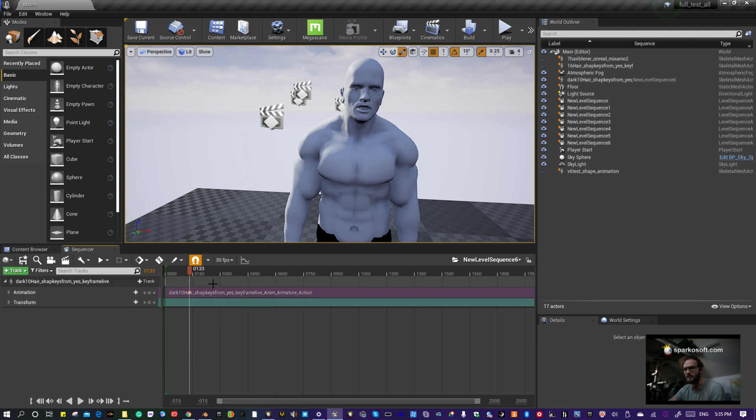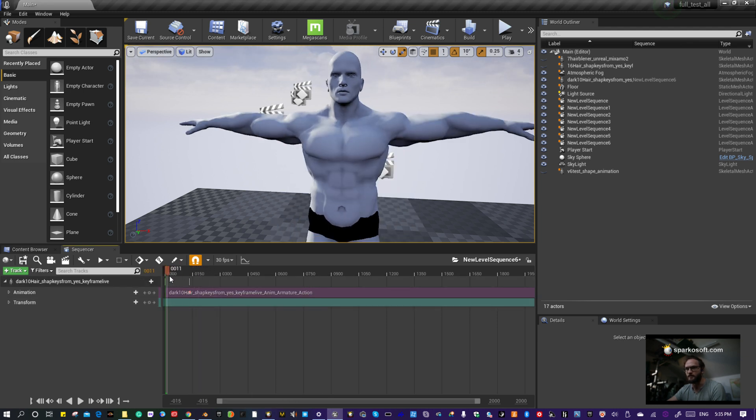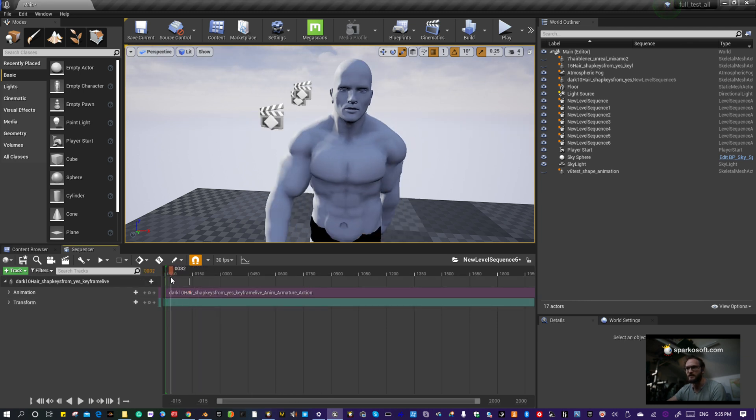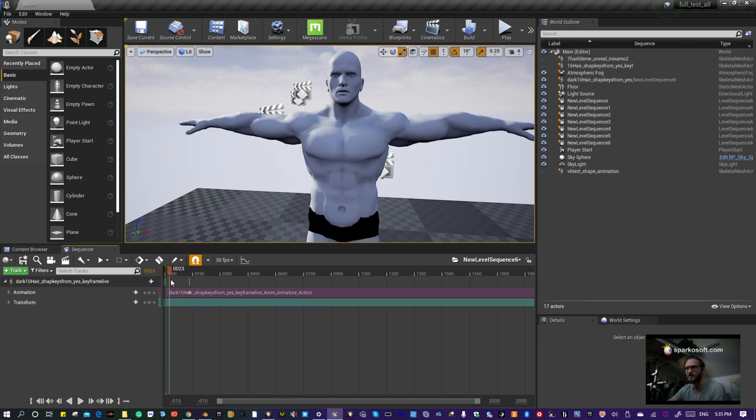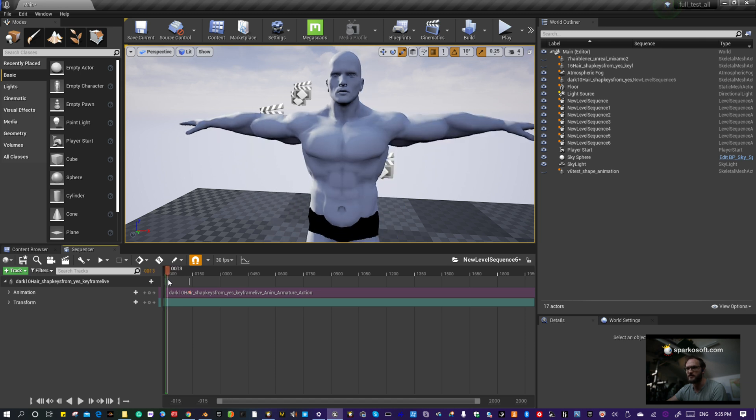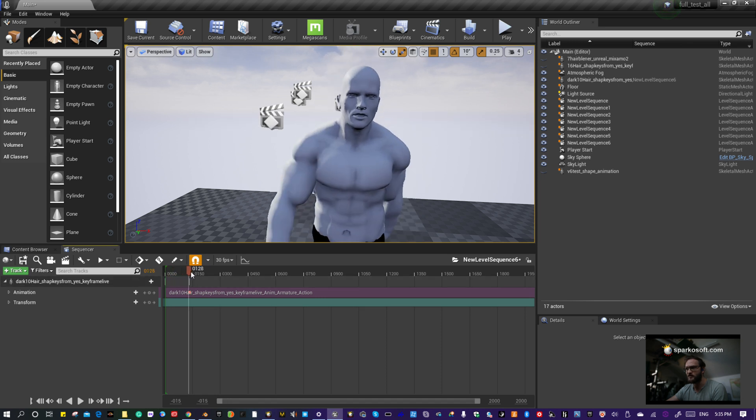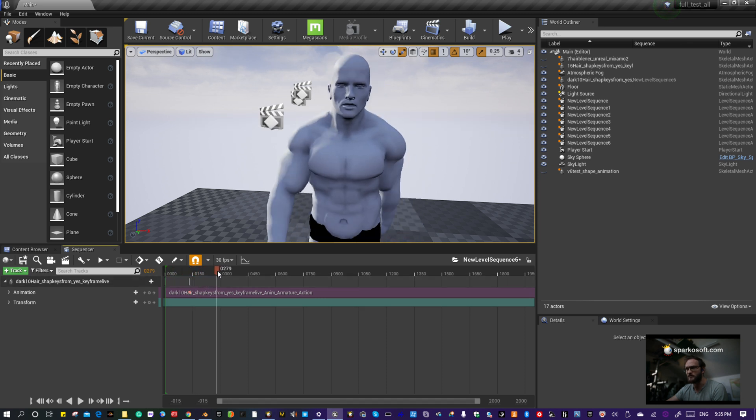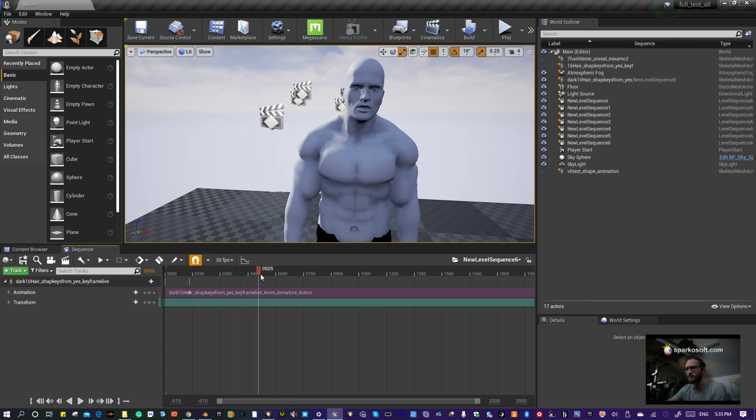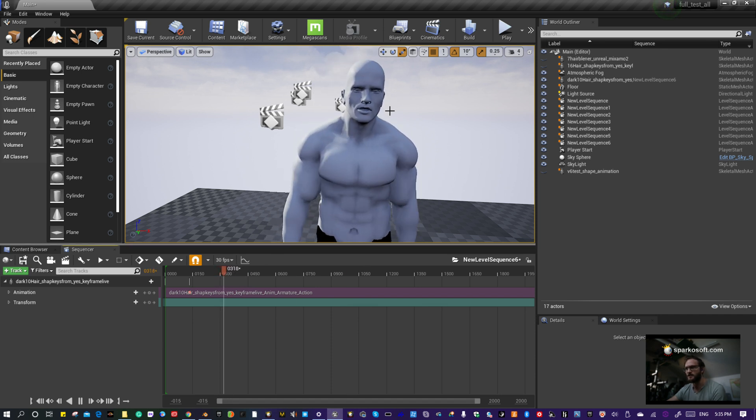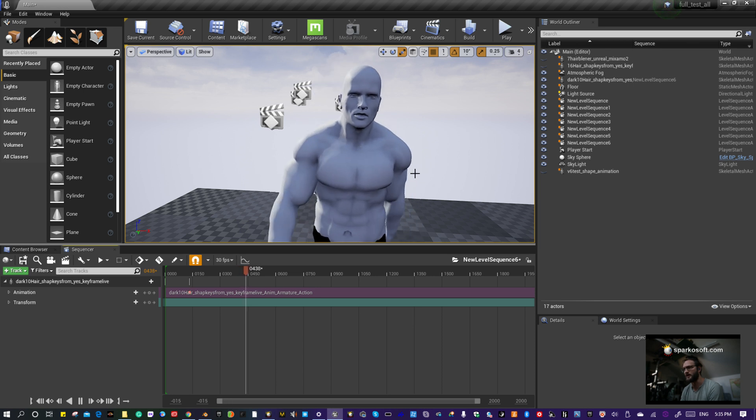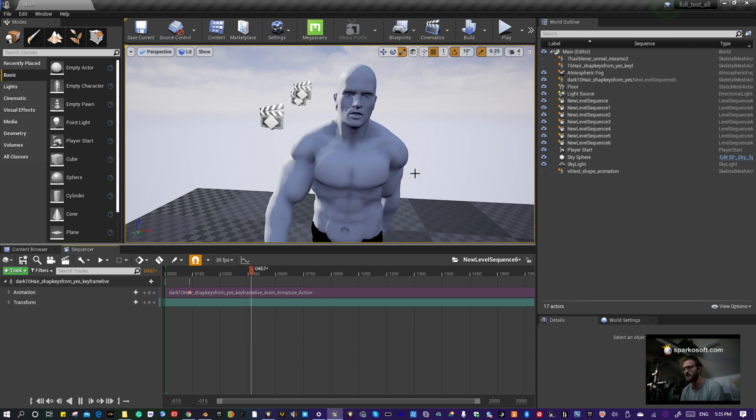I like leaving a T-pose at the beginning because if you have any clothing you want to fit to the mesh, it's easier to get it on. You can chop out the beginning later. He's talking, he's walking. Next tutorial, I'll show you how to get textures onto him and then how to get dynamic groom hair on him.